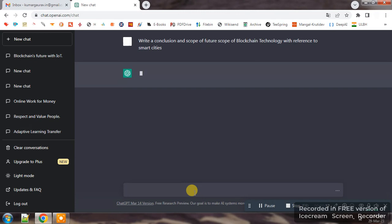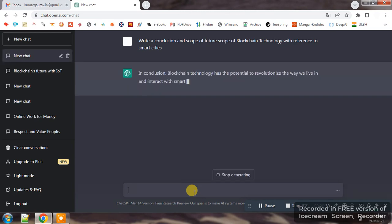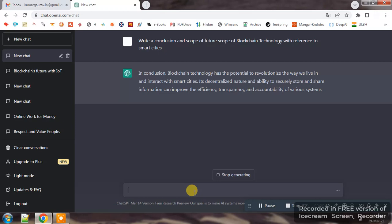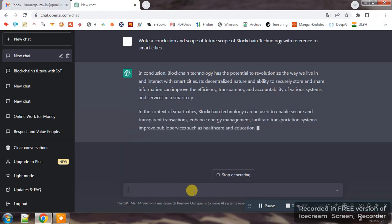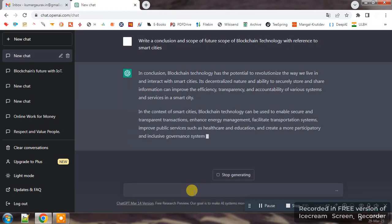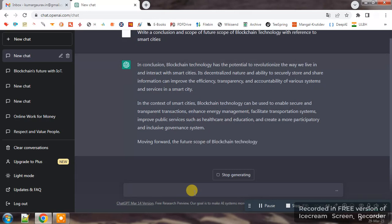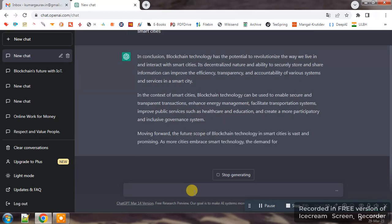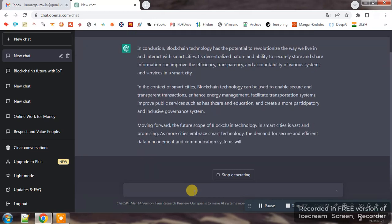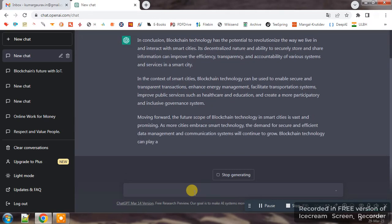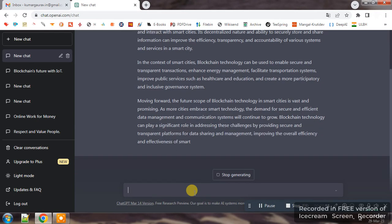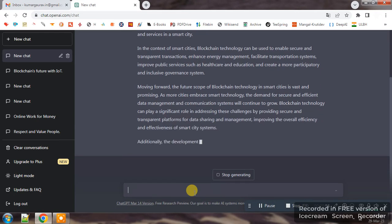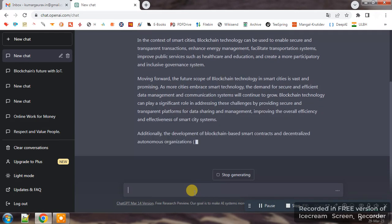So you can see that I have written a statement that write a conclusion and scope of future work of blockchain technology with reference to smart cities and ChatGPT has started writing the content which we can use in any manuscript.